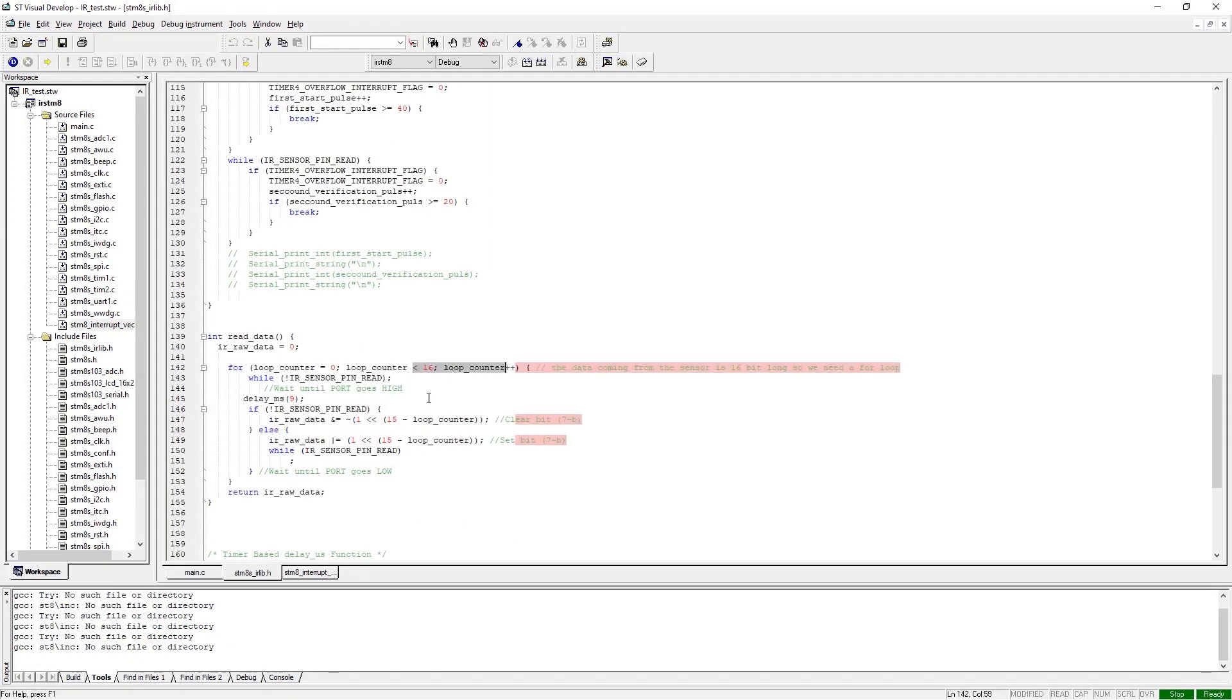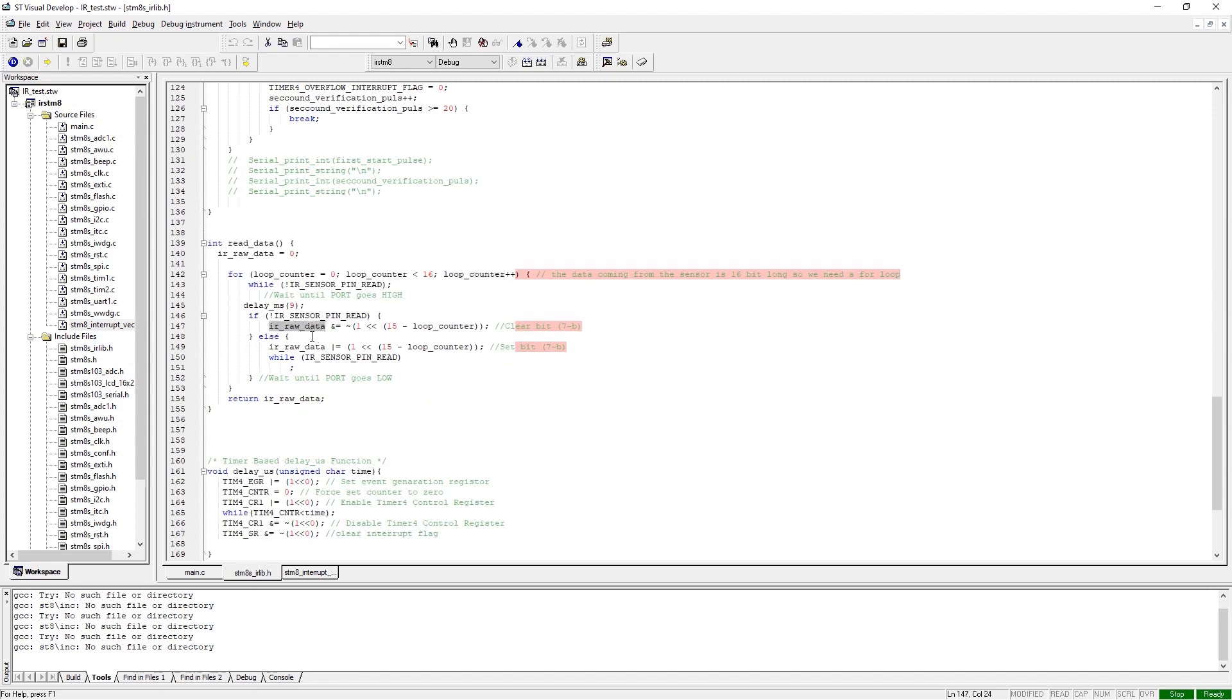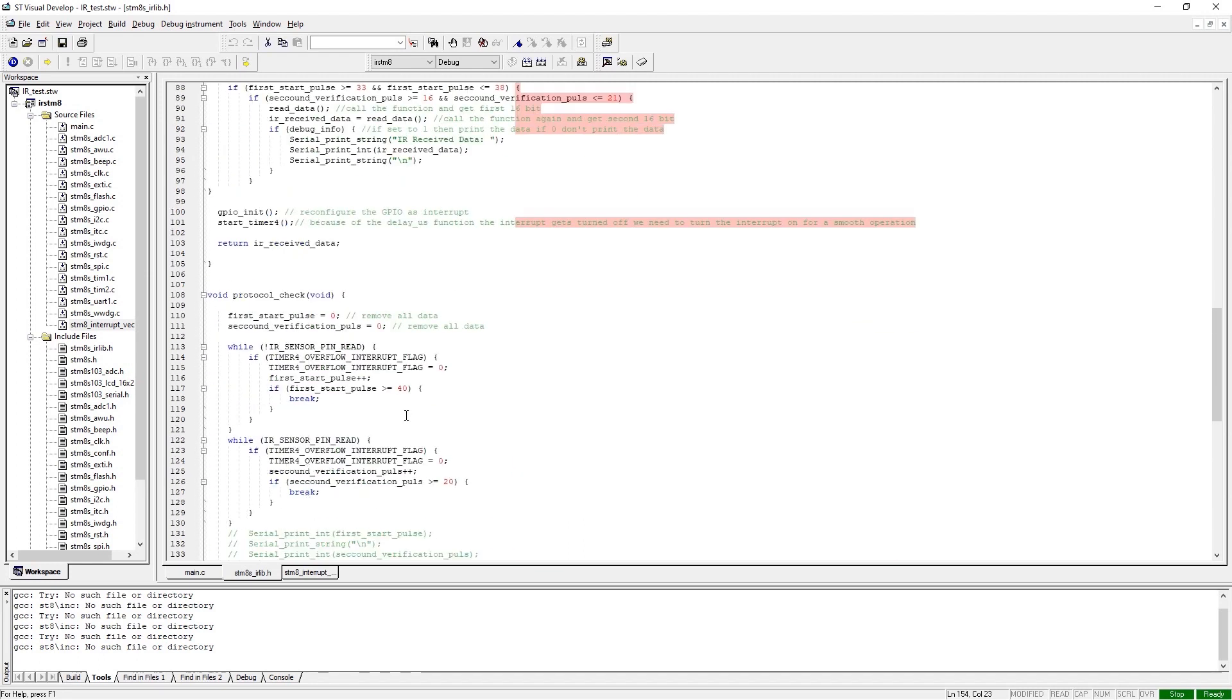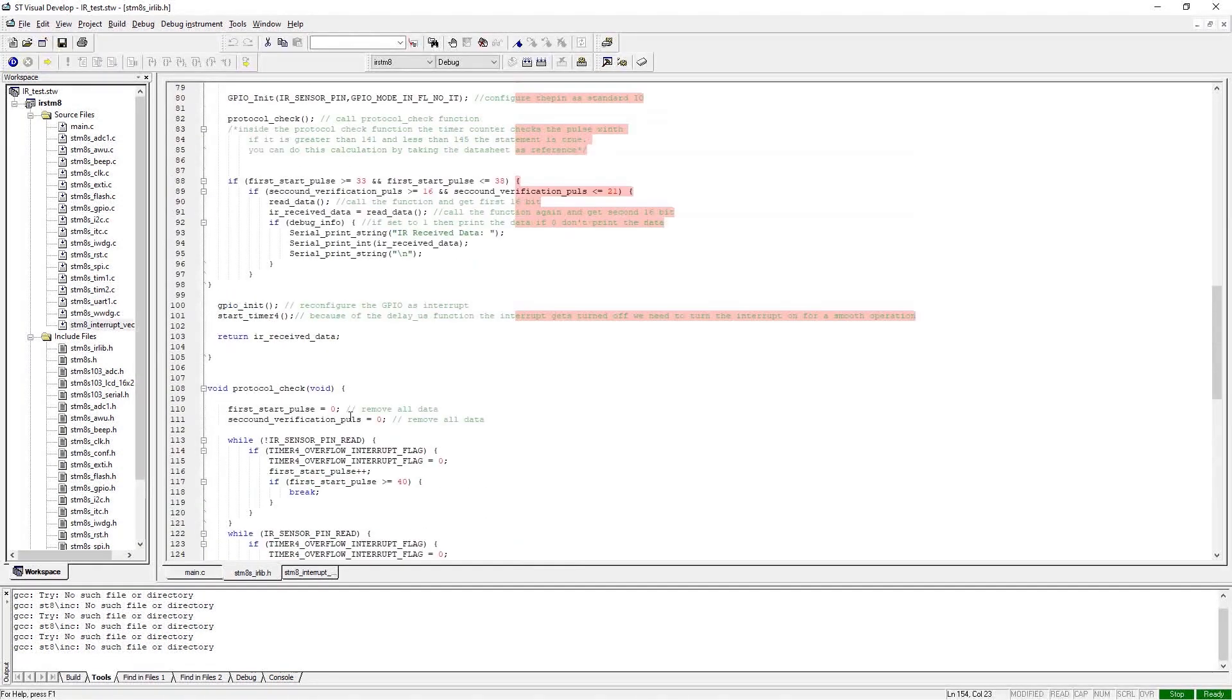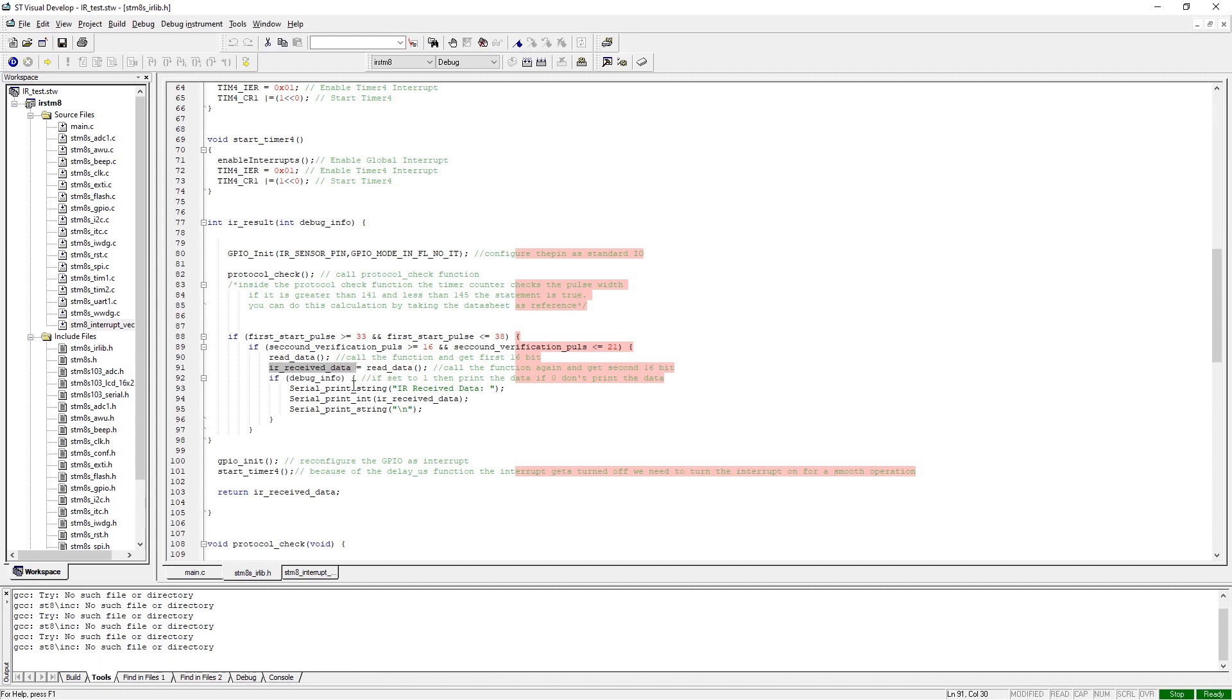This read_data function computes the data and stores it in the IR_raw_data variable. As you can see right here, it returns the data to the calling function. So right here, the calculated bit values will directly go into the IR_receive_data variable. If you print this variable, you can see the data sent by the remote output.